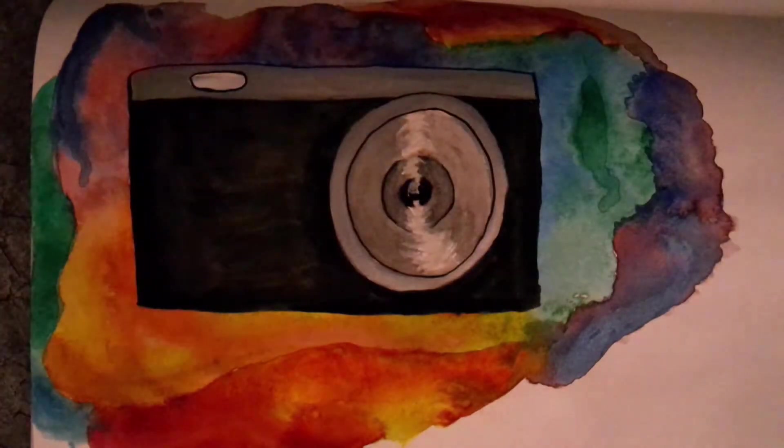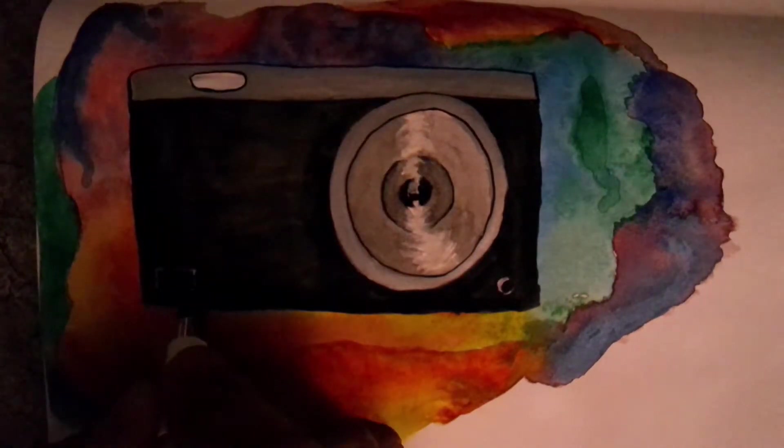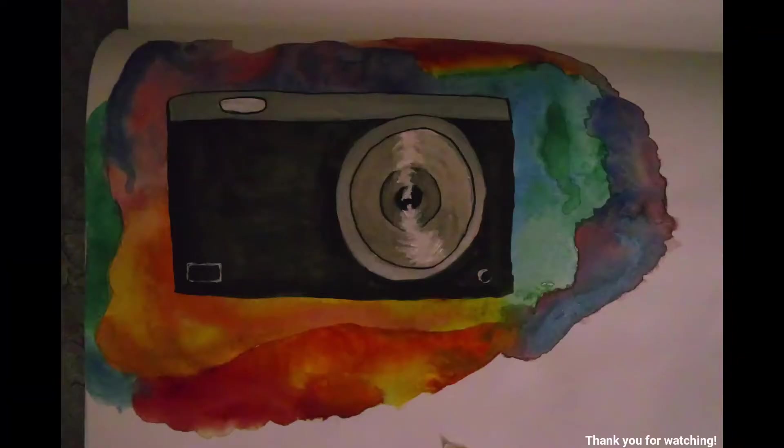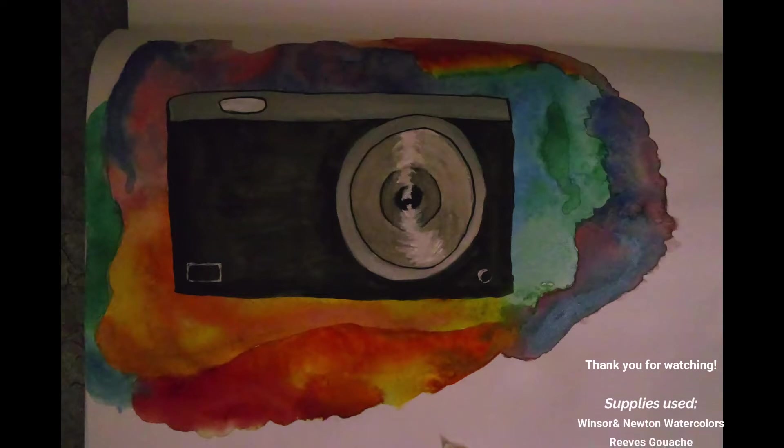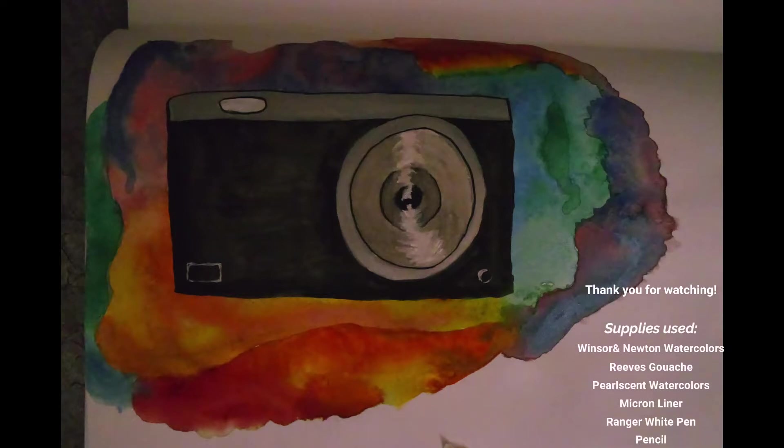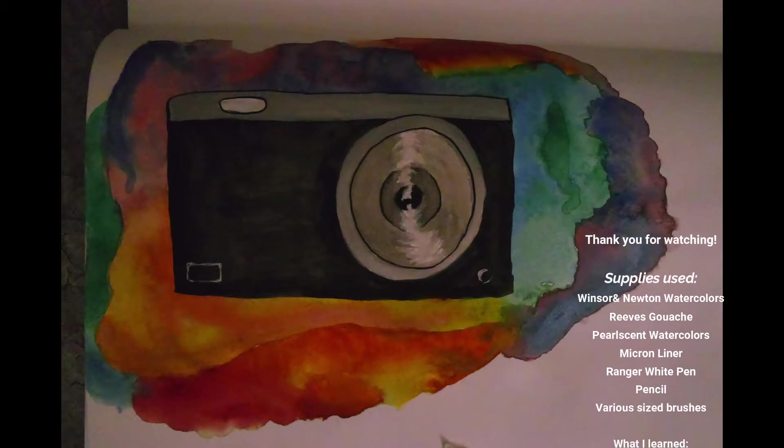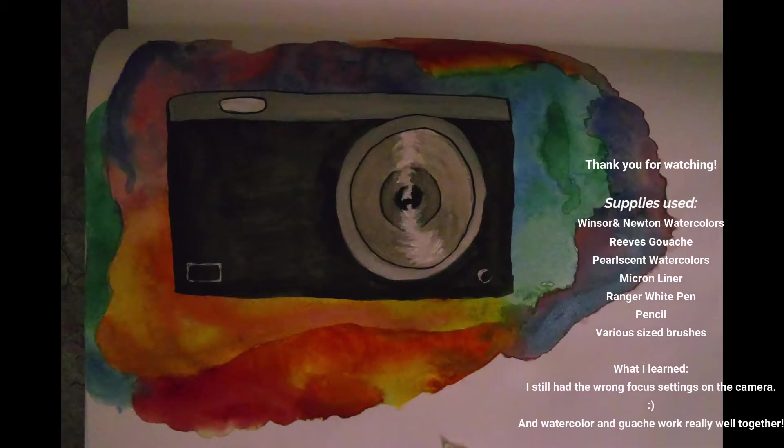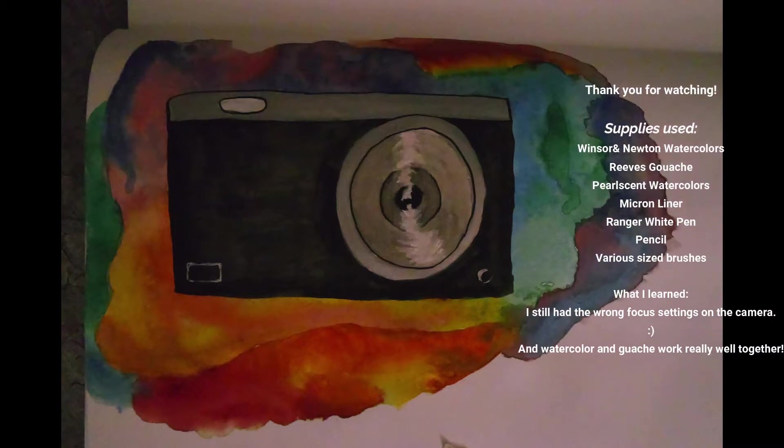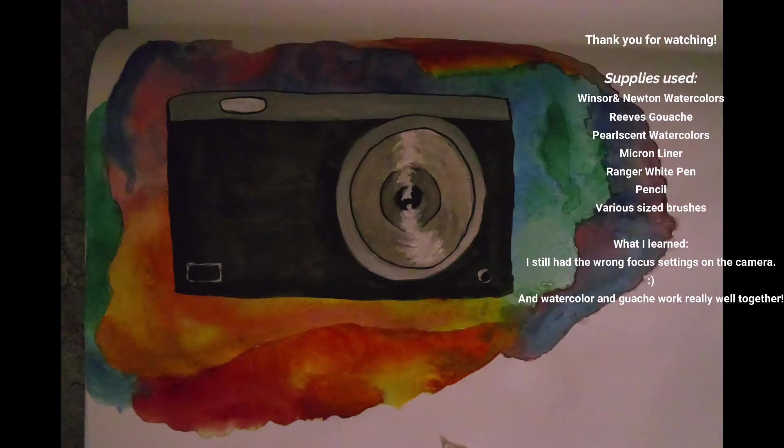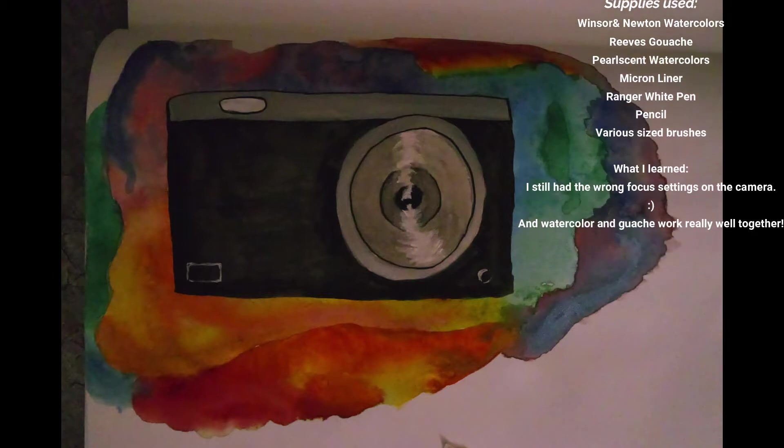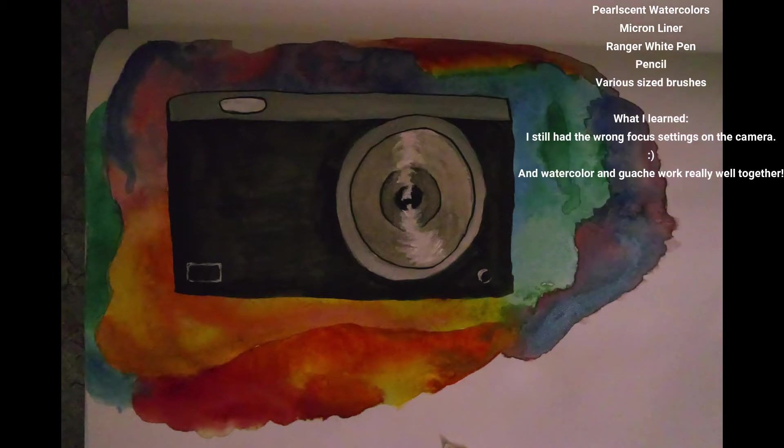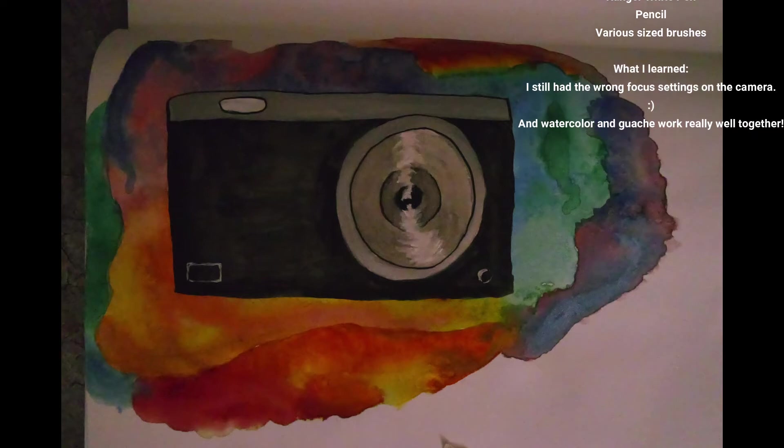There's the gel pen. So like and subscribe, and I'm gonna throw up a list of the things I used right now. At the end of this list there will be a section of what I learned with this video, such as editing things. I still didn't figure out what was wrong with the camera. Watercolor and gouache work really well together. I will see you guys in the next one. Thanks for watching.